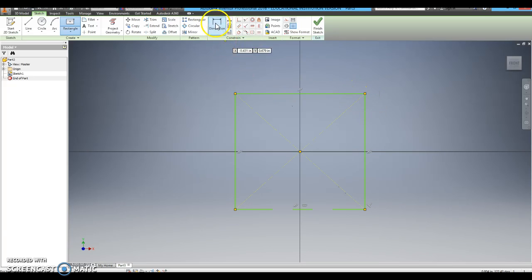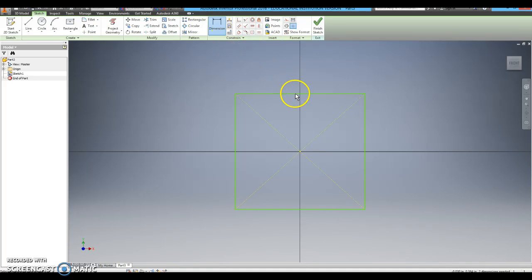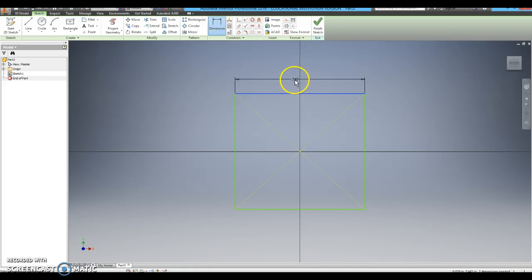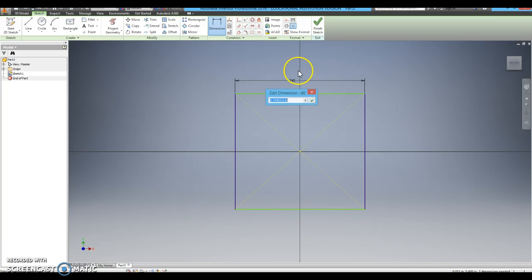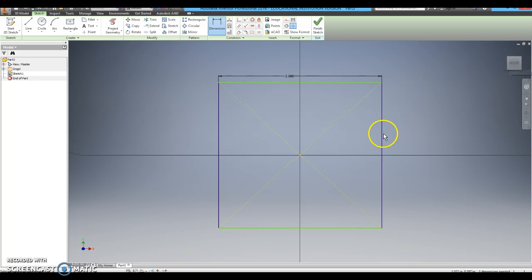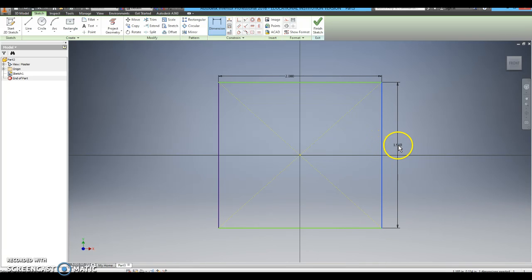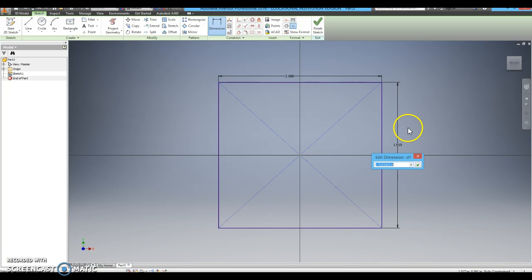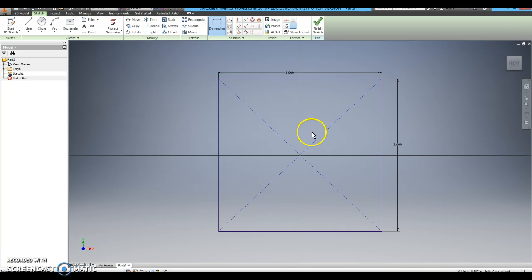The dimension tool is up top and our cube is going to be 2 by 2 by 2. So I am going to dimension the length of the square to 2 inches. You can zoom out a little bit by double clicking on the front view, and I am going to dimension the height of the square to 2 inches.